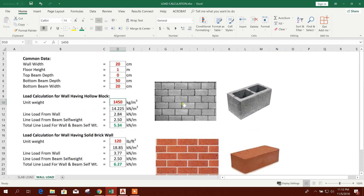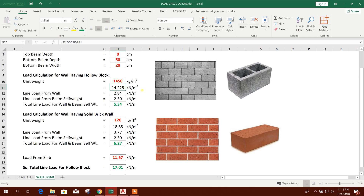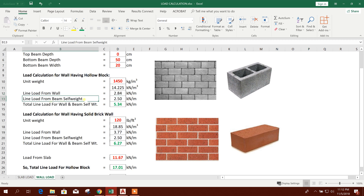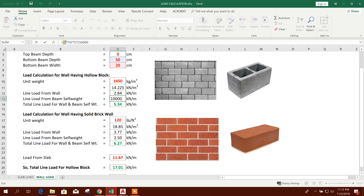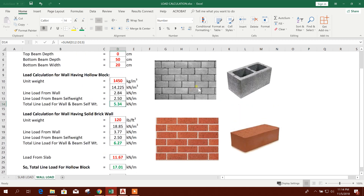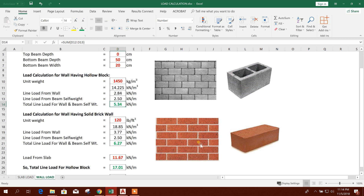If it is hollow block, then we add the unit weight in kilonewton per meter cube. The line load from the wall is coming to 2.84, and the line load from beam self-weight is calculated using 25 kilonewton per meter cube as the concrete unit weight. The total line load for wall and beam self-weight is 5.34. If this is not hollow block but solid brick wall, a different total load applies.